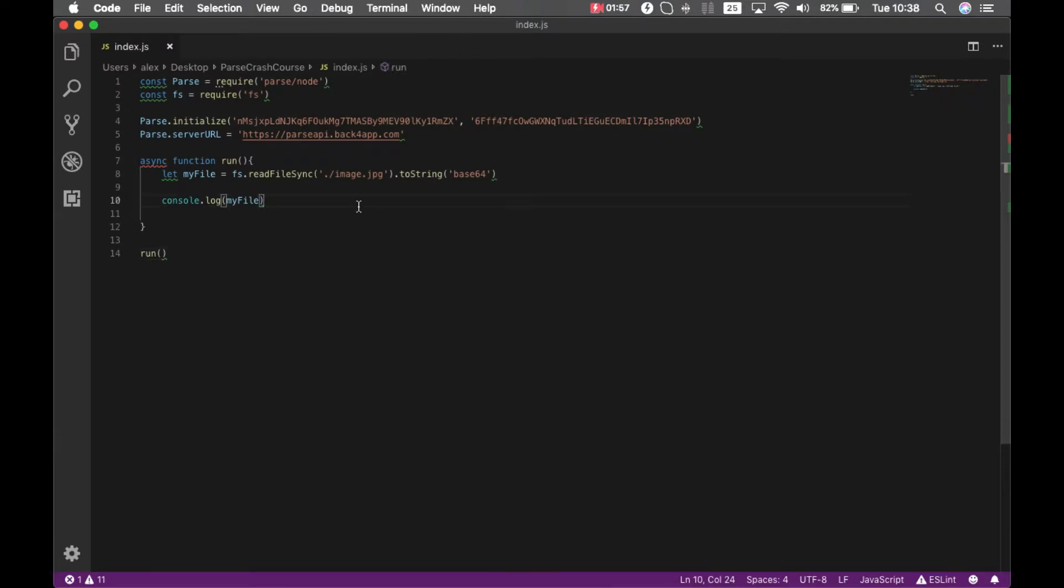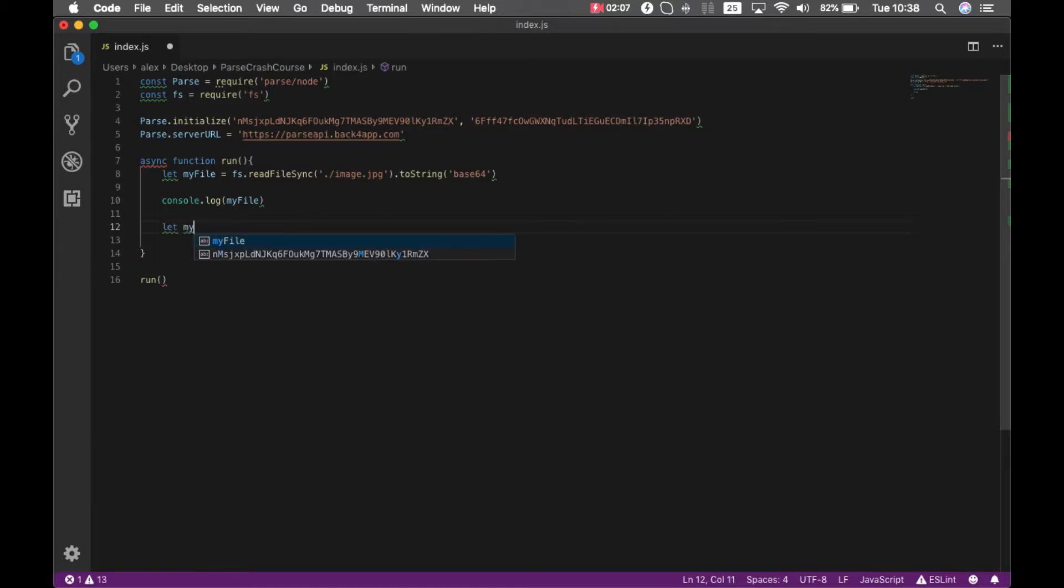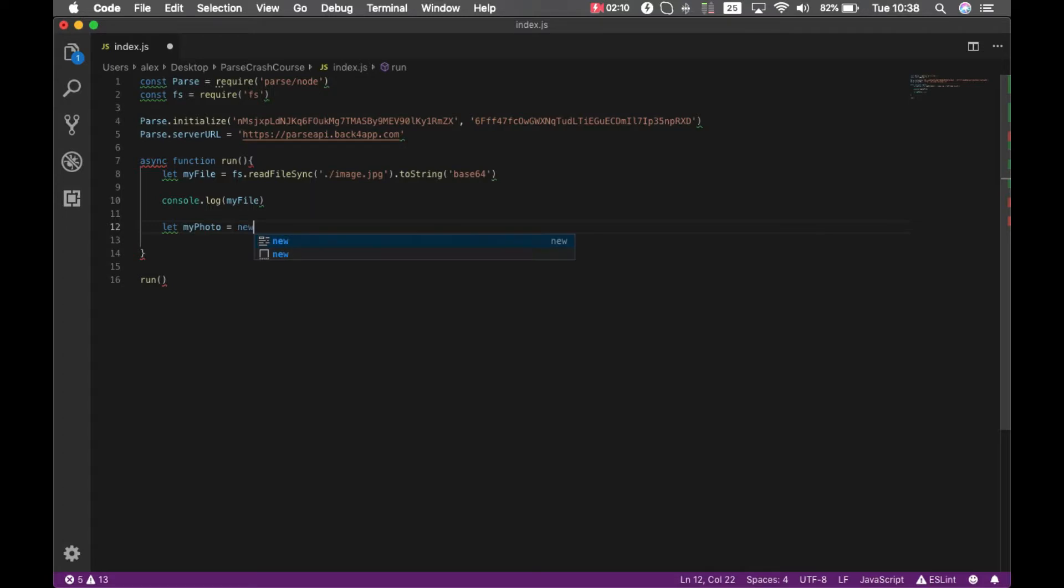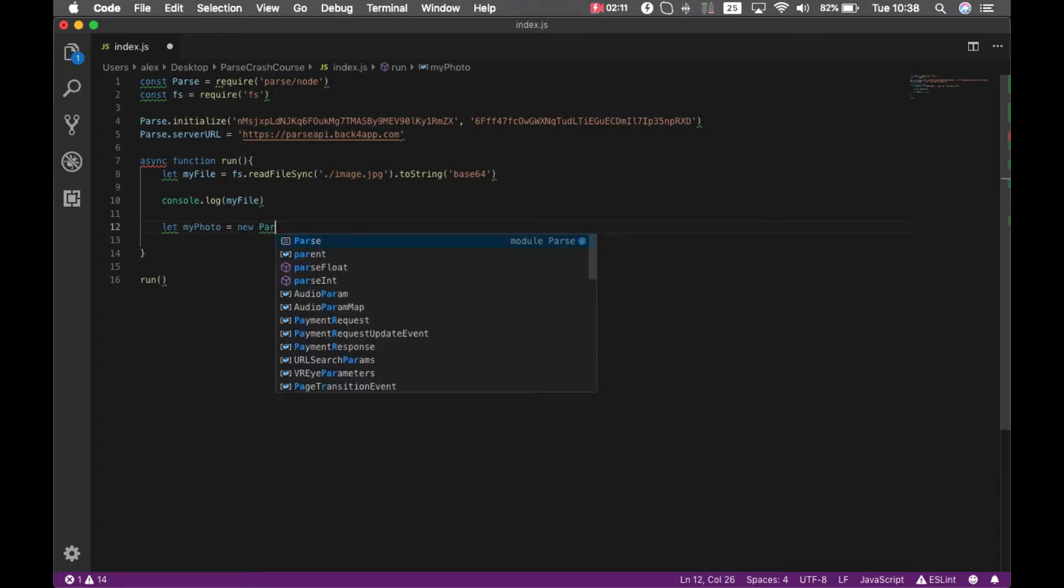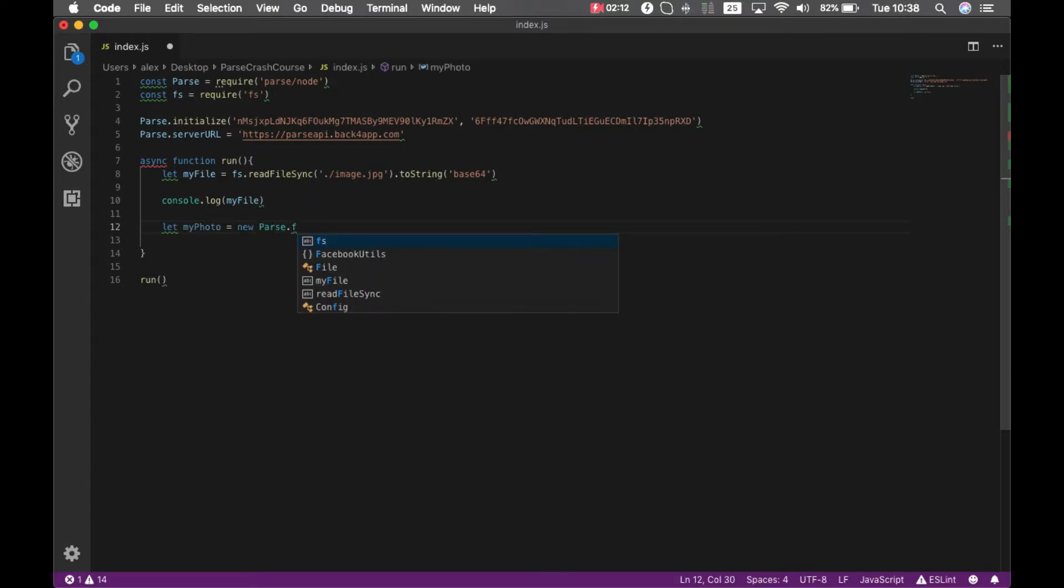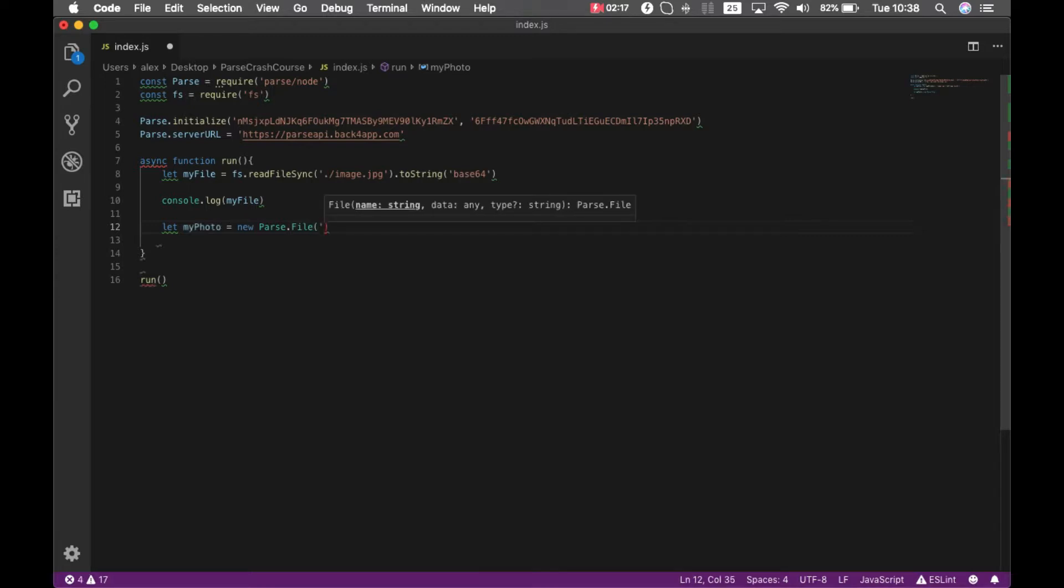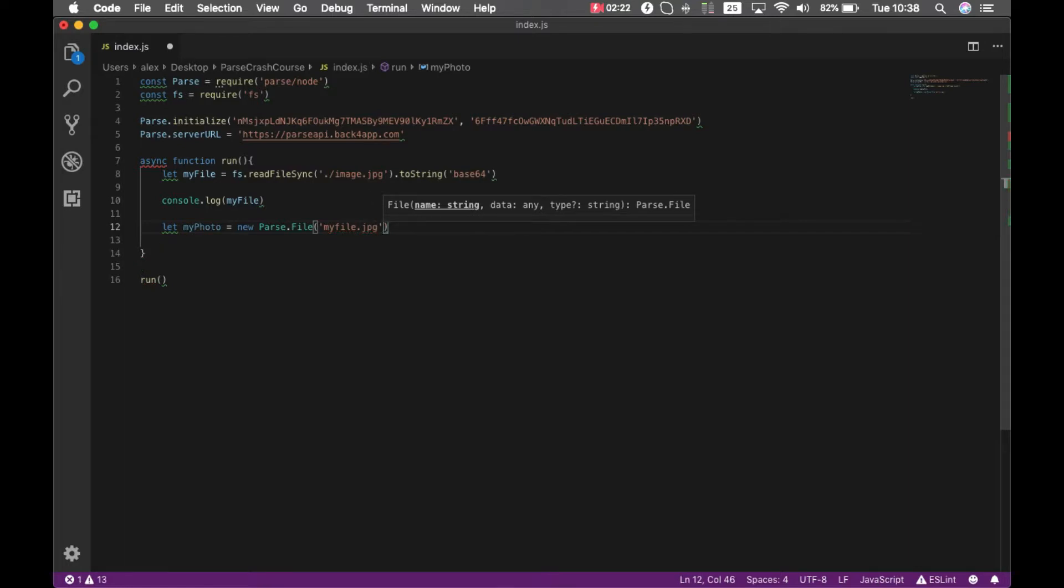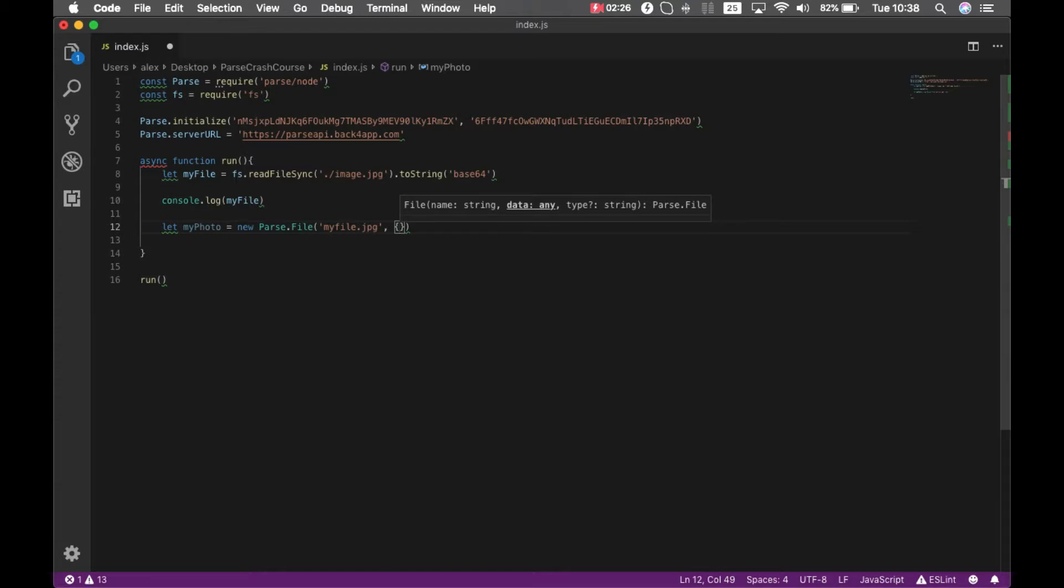I'm going to do that by typing let myPhoto equals new Parse.File, and I'm going to pass the file name for it, so myFile.jpeg. And I have to pass an object here telling Parse I'm using the base64 method for storing, so base64 and myFile. And then I can write that to a class.